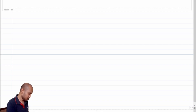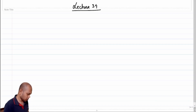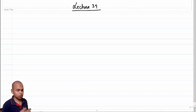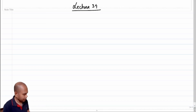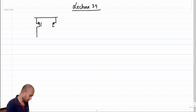Welcome back, this is lecture 34. In the previous lecture we saw how to use a differential amplifier in negative feedback, and a quick recap: we saw that if we have a differential amplifier with a current mirror load.